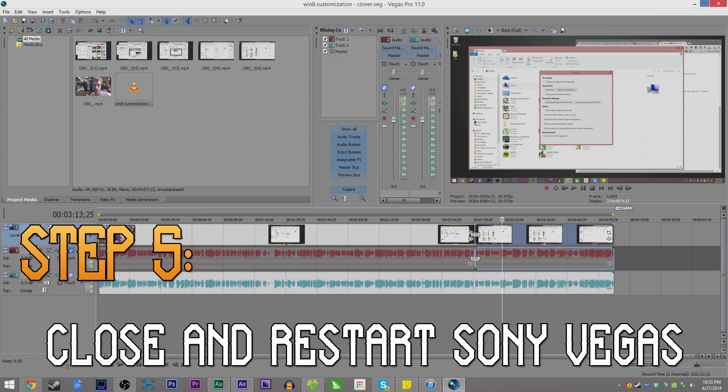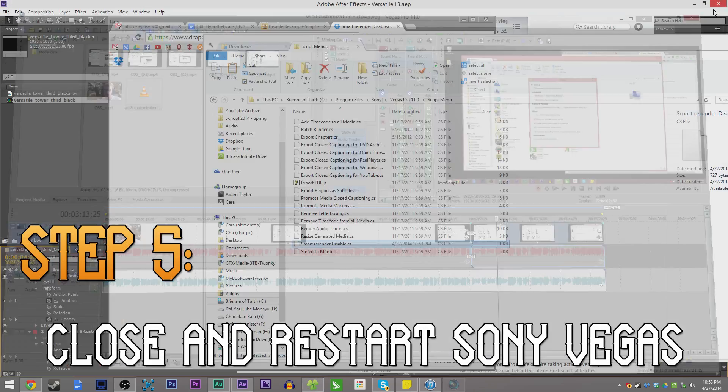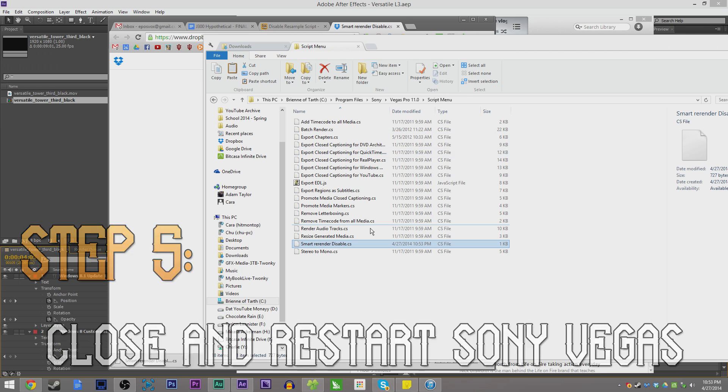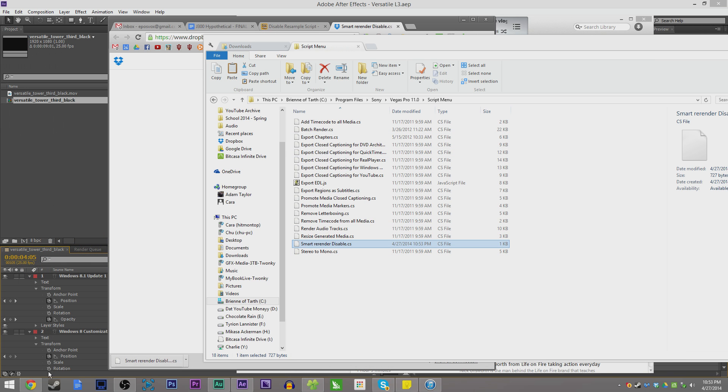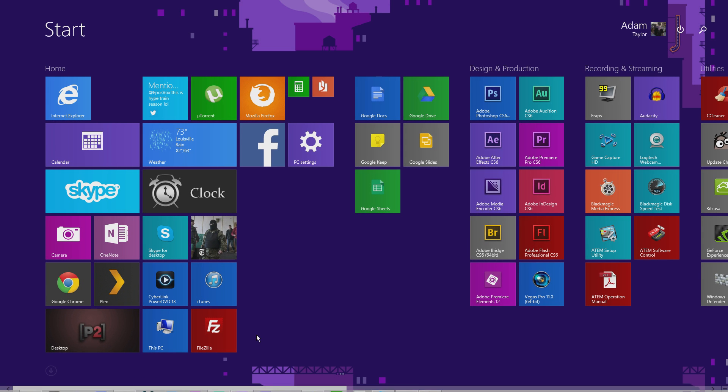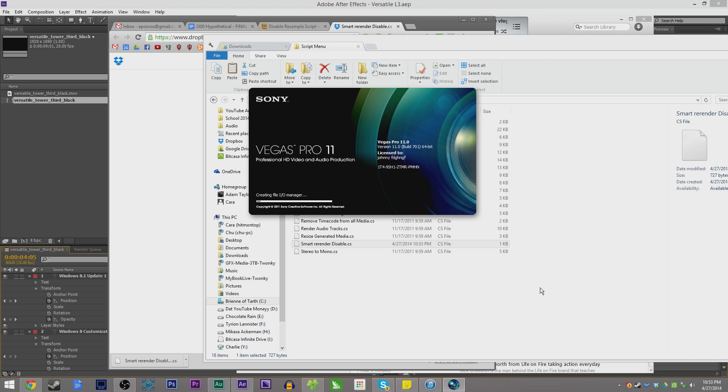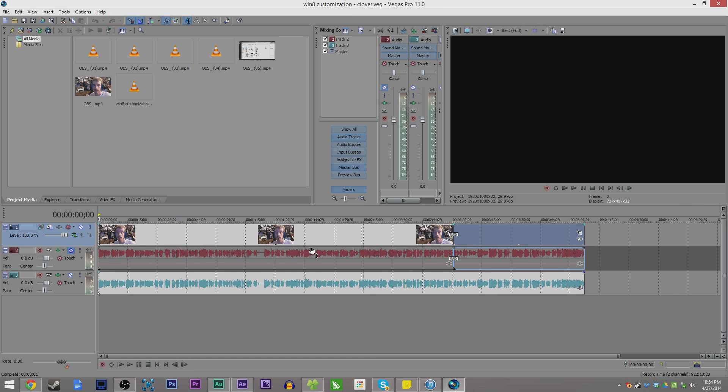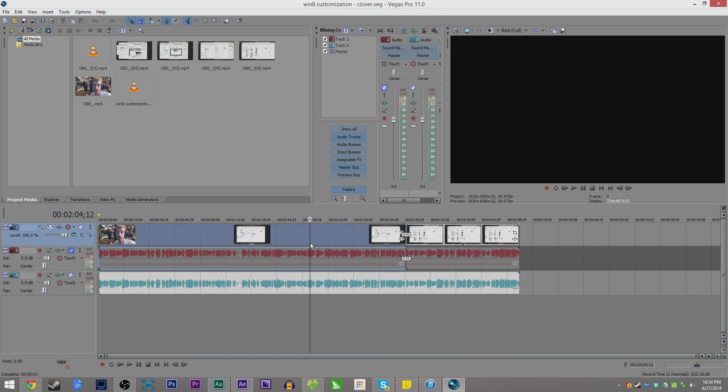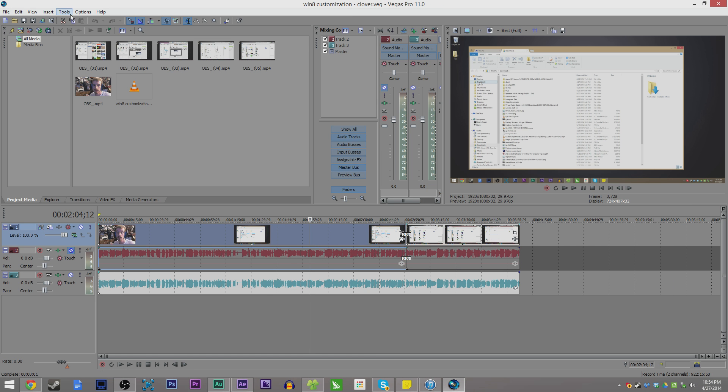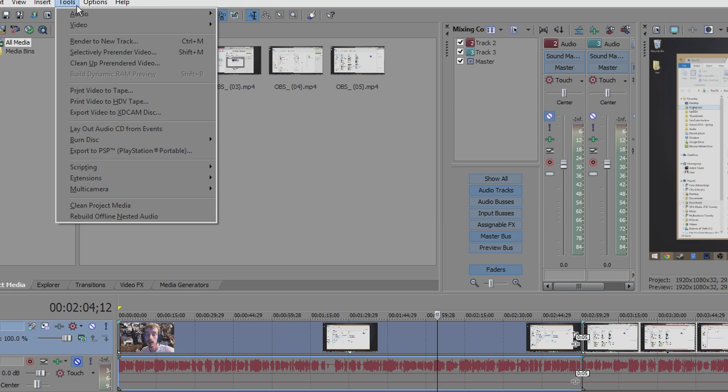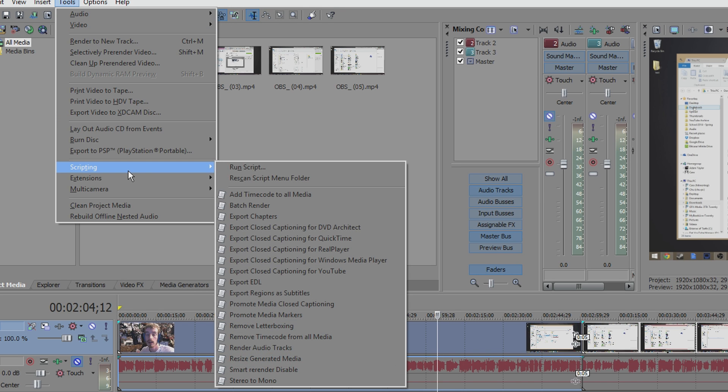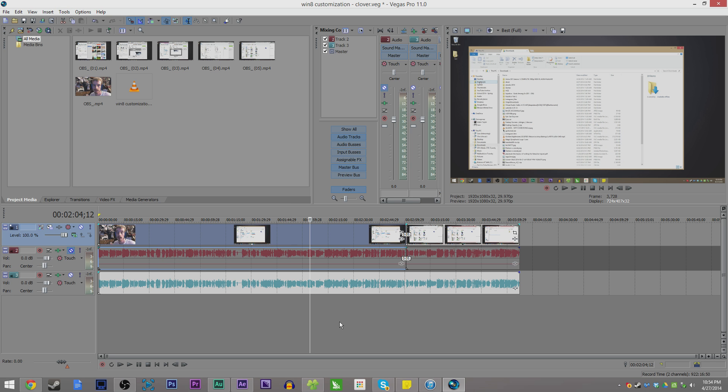Close out and make sure you save your projects, but close out of any instances of Sony Vegas. Step five: Reopen Sony Vegas. Now every time you're editing a project, you can simply go to Tools, Scripting, and Smart Re-Render Disable, and it will disable resample on all clips that are currently on the timeline.